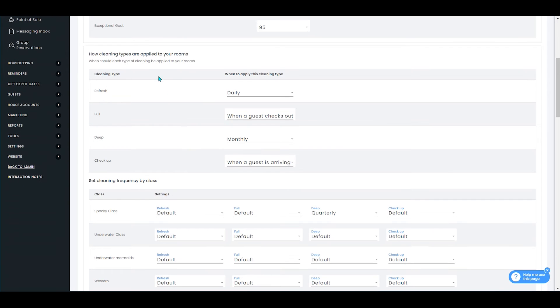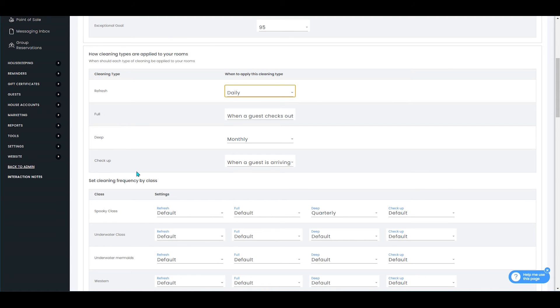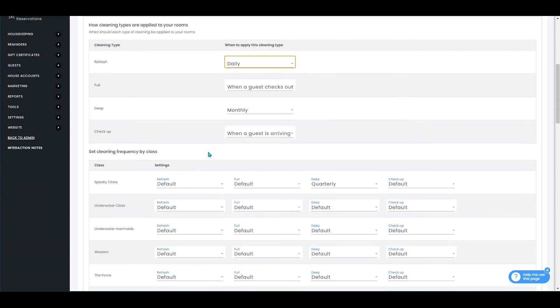You have the option to set up just blanket settings for that, which will apply to all of your rooms and how often the refresh, full, deep, and checkup cleanings are done.